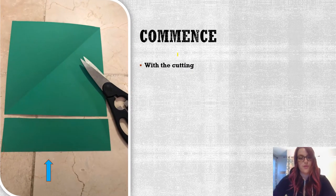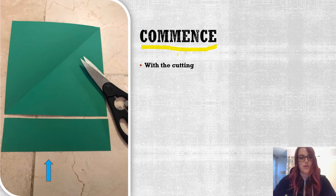Now we're going to commence with the cutting. 'Commence' is a sequence word — that might be a new word for you, so add it to your verbal dictionary. Once you cut the paper off, it should look about that size, and you'll have a nice even square.